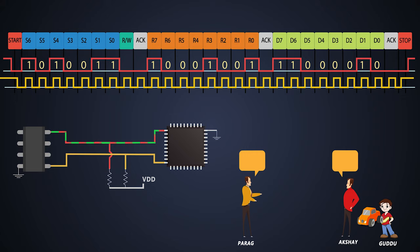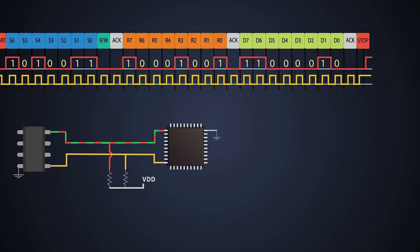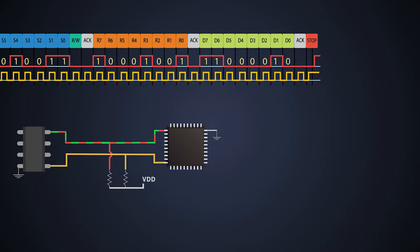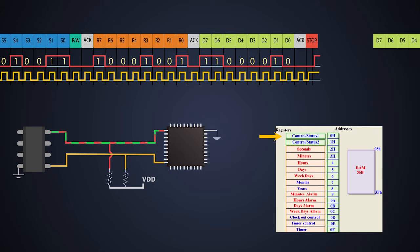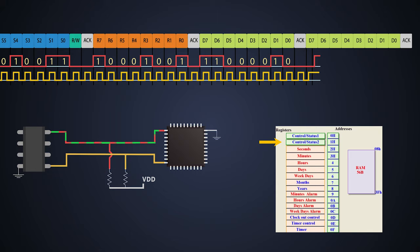You know, if the master wants to send more data to the slave device, it does not have to do all the initial process again. It will just add one more bit sequence of data after acknowledgement and send to the slave device before the stop bit. And he can do it several times.